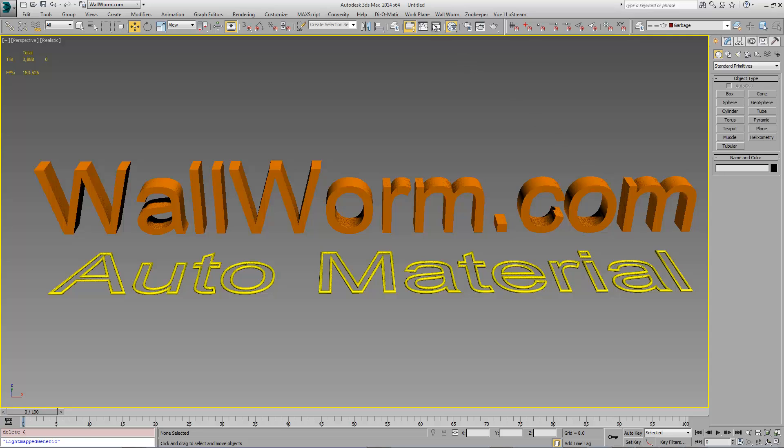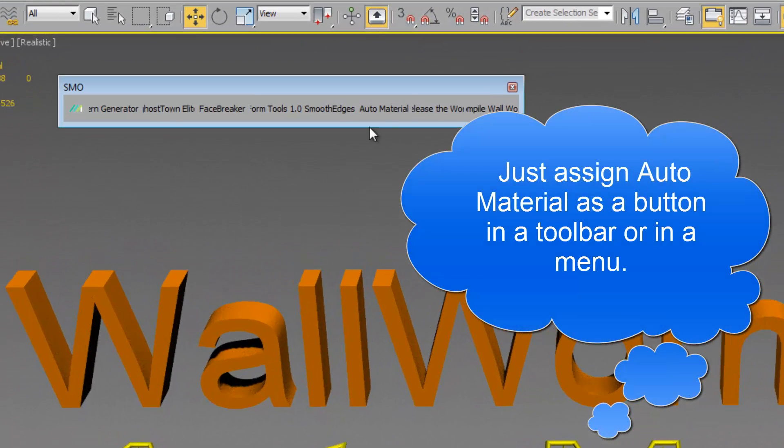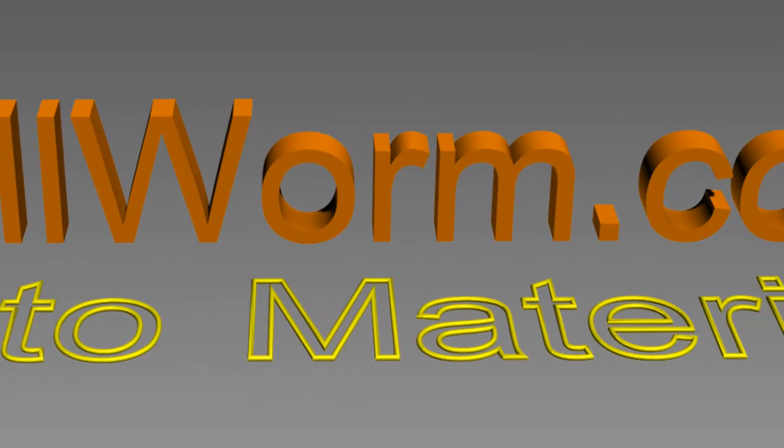It's a macroscript that you can tie to a menu item or a toolbar button. I've got it right here under auto material. When it's on, if you click it,